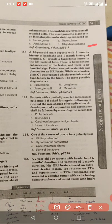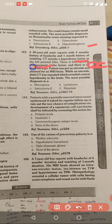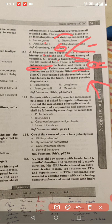Oligodendroglioma — hyperdense lesion in the parietal lobe. The answer is the dual TL sign. Central hyperdensity — this central hyperdensity is produced by the steers. If it is not produced by the steers, then it is produced by the lymphoma.